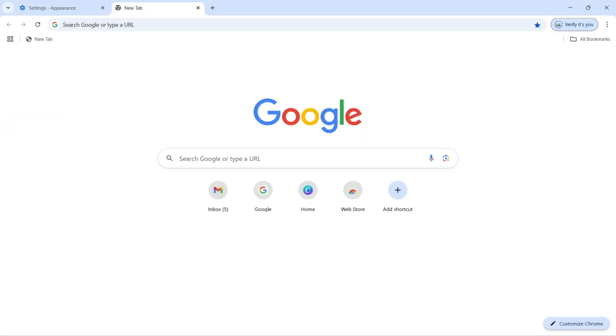So this is how we can customize the toolbar with our Google Chrome browser. Hope you guys enjoyed and learned. If you have any questions or doubts, please let me know in the comment box of this video. If you found this video helpful, don't forget to like, share, and also subscribe to the channel. See you guys in the next video.